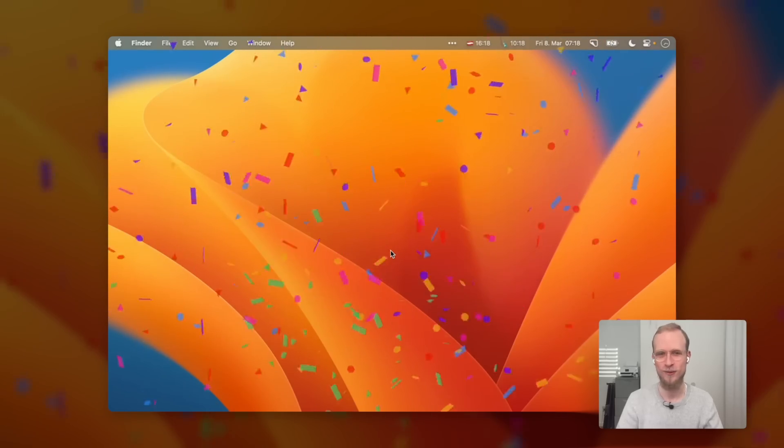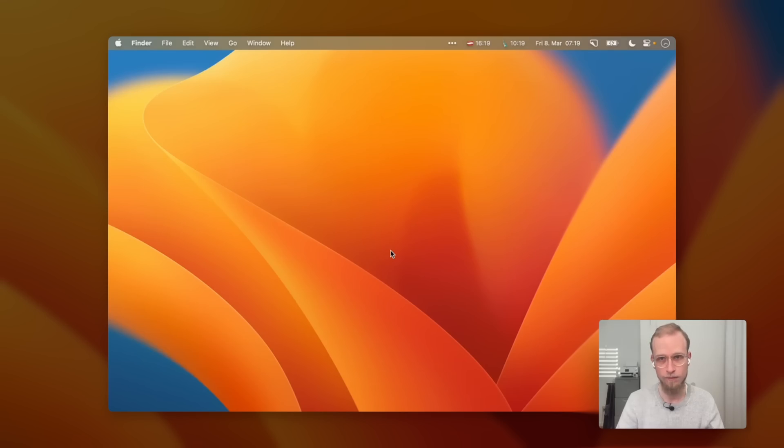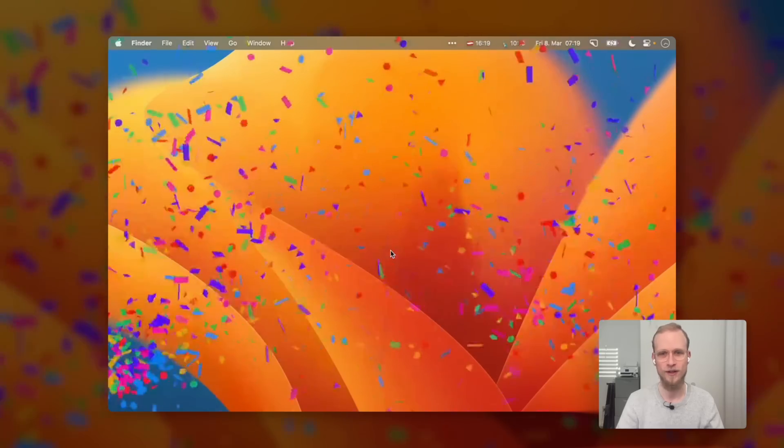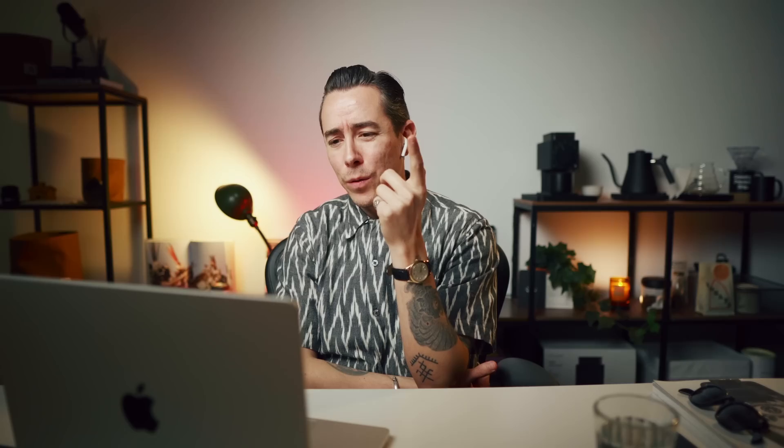The first and most important thing is this — the Raycast confetti. I use this during meetings when I screen share all the time; it's one of my most used commands. Going back to working at the speed of thought, this sits at Hyperkey R for Raycast and then P for Party. I can trigger it as many times as I want.